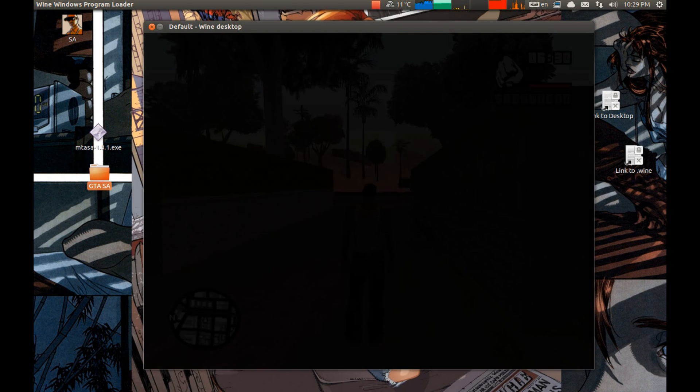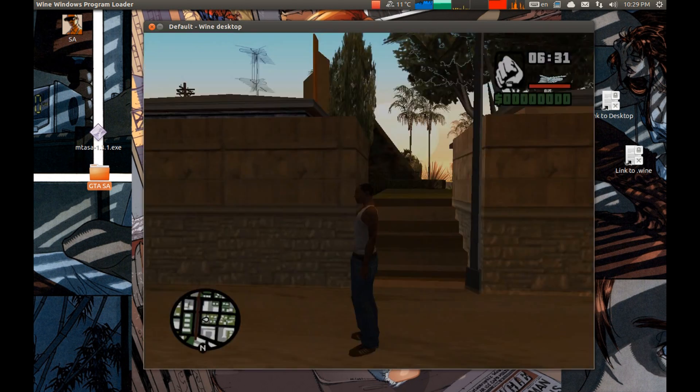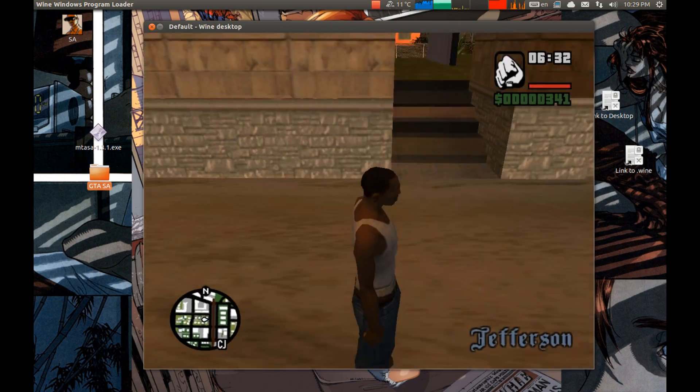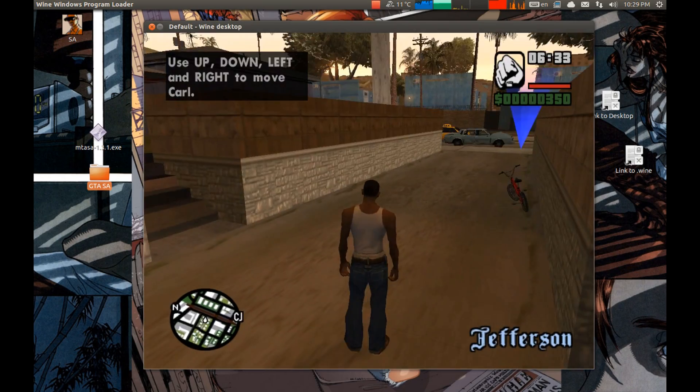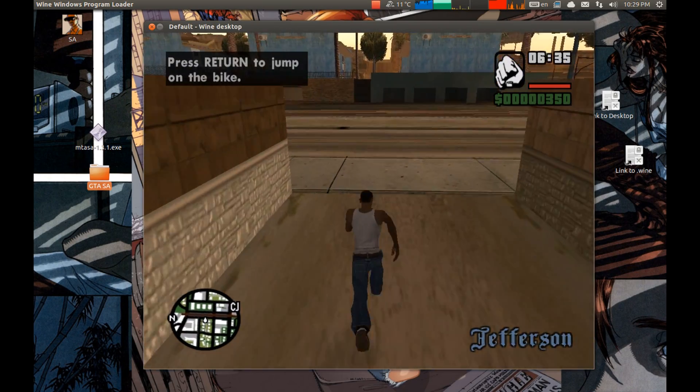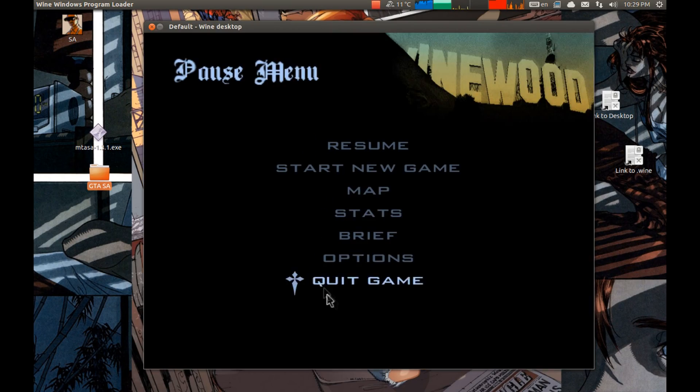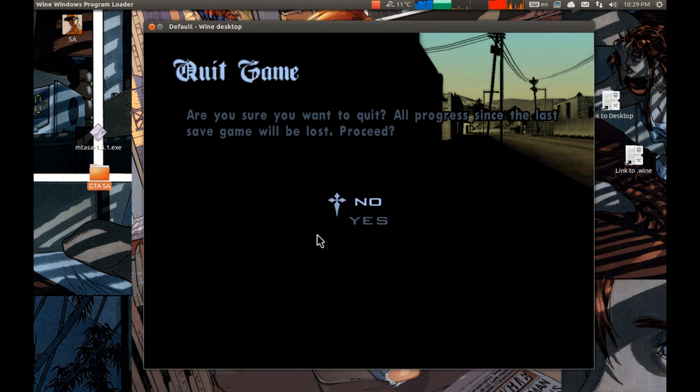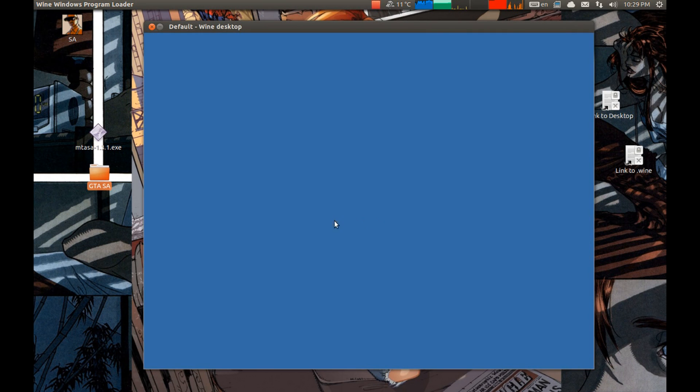This lags because of recording, not because the game lags. The recording lags. Now we need to install Multi Theft Auto.